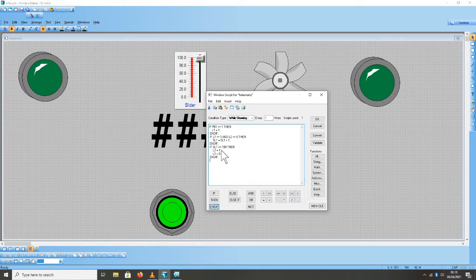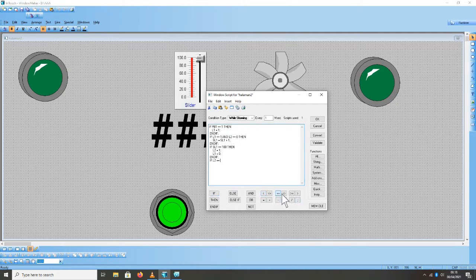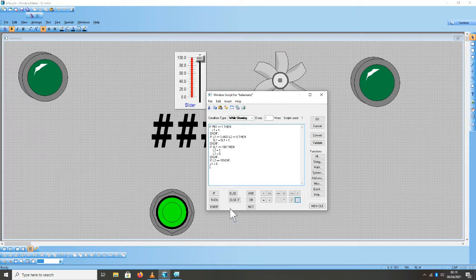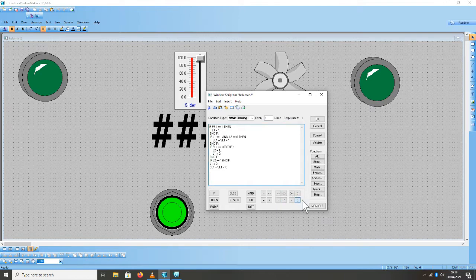Kemudian berikutnya untuk membuat pergerakan data SL1 menurun: If L2 sama dengan 1 dan L1 sama dengan 0, titik 2 SL1 sama dengan SL1 minus 1, titik 2 End.